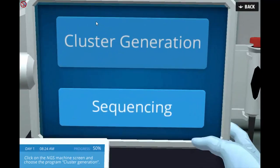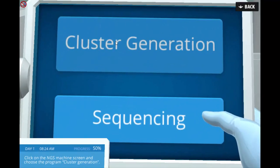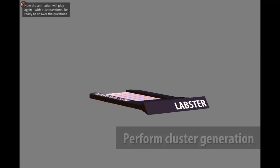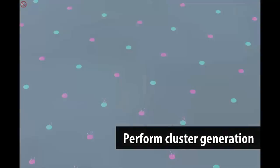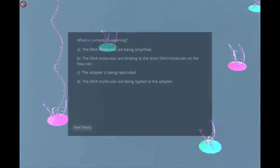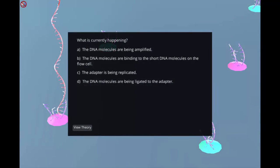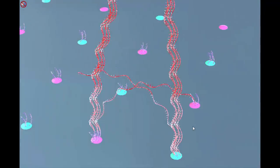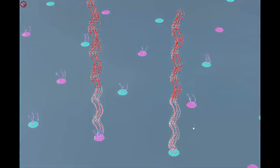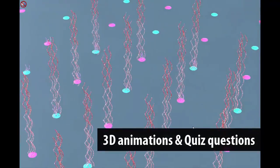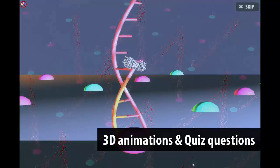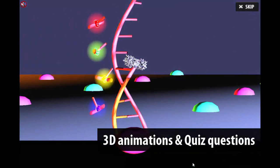Students will then proceed to the sequencing machine where they will perform cluster generation, followed by the sequencing reaction and data collection. These processes will be illustrated using 3D animations and supplemented with quiz questions.